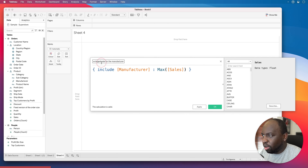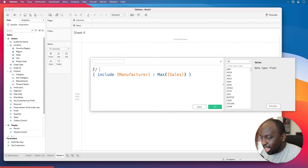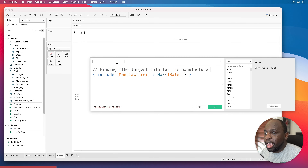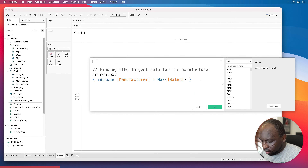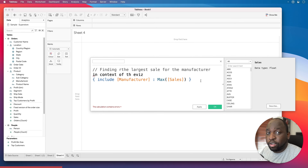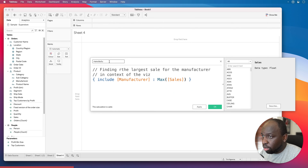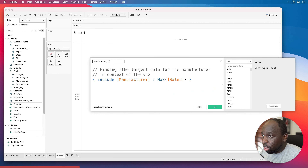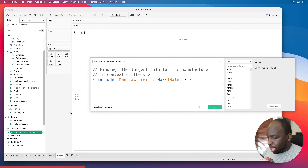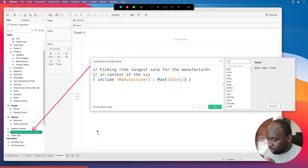I'll name this 'Manufacturer Max Sales Include' and hit apply. Now I'll start building the view. I'll bring City onto rows, then drag in the new calculation — Manufacturer Max Sales Include. The first thing it does is total it, but what we actually want is an average, so I'll change it to average — finding, on average, the biggest sales for each manufacturer within each city. Then I'll sort from largest to smallest.